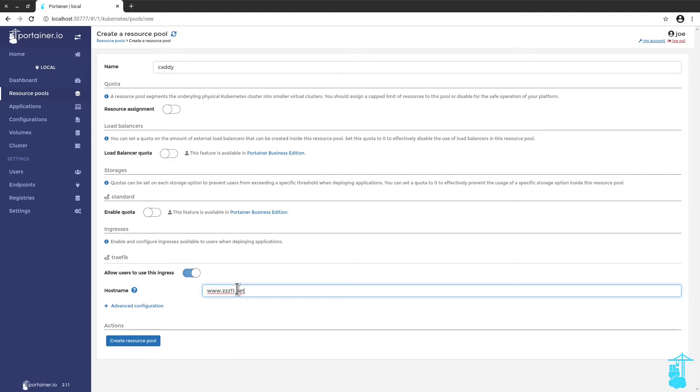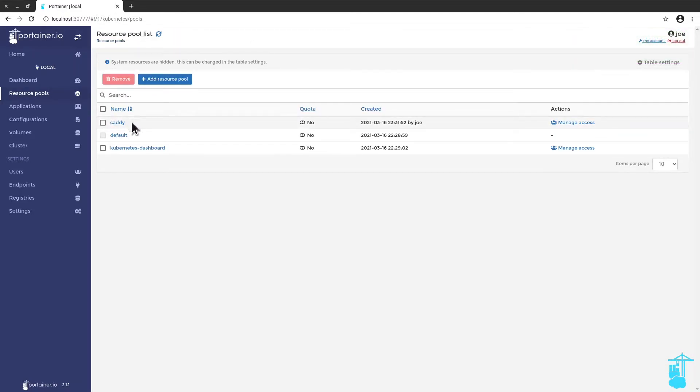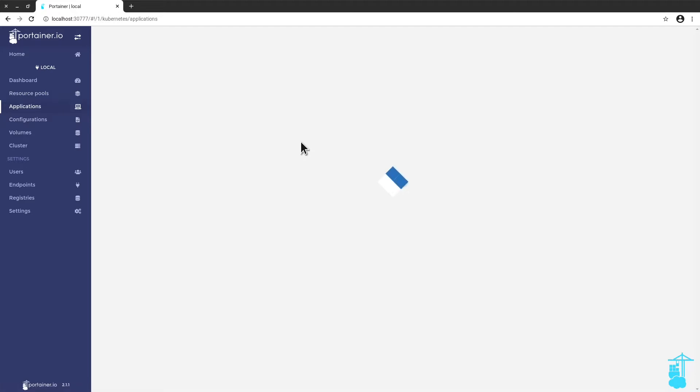This domain, zz11, is a dummy domain I have. Actually it is a registered domain, but I usually use it for these demonstrations. So first I create a resource pool, so I can point whatever I deploy under this resource pool to that specific host name. So now let's deploy caddy.